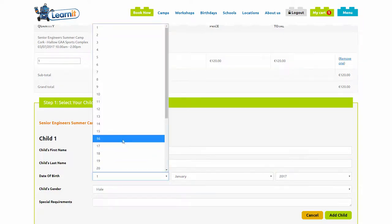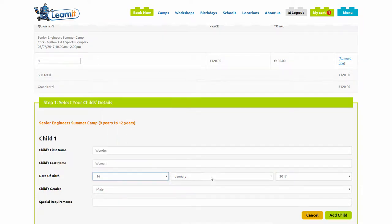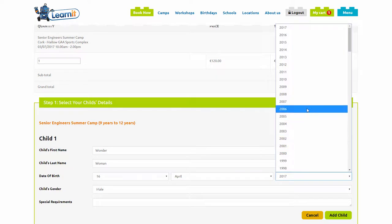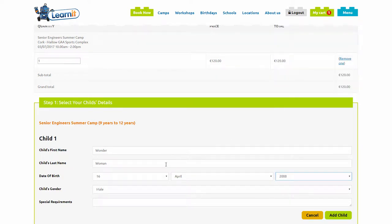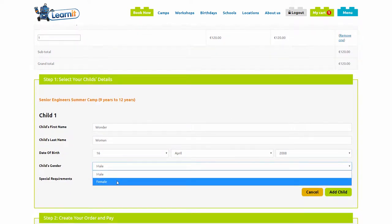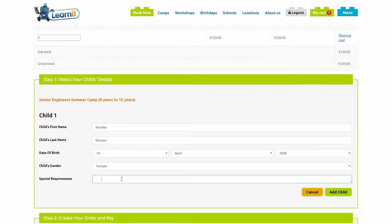Make sure you enter the correct date of birth. Select their gender and if they have any special requirements such as nut allergies or any special needs, please enter them here.